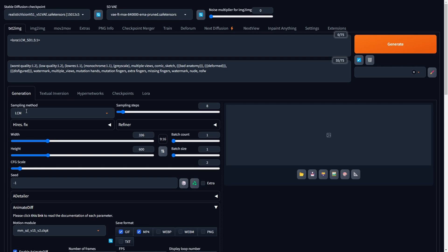Choose LCM for the sampling method and set the sampling steps to 8. Opt for a width and height that suits your needs, and set the CFG scale to 2, with the seed set to minus 1.